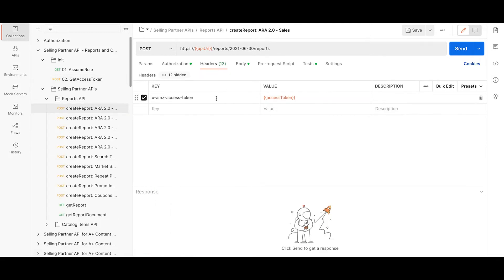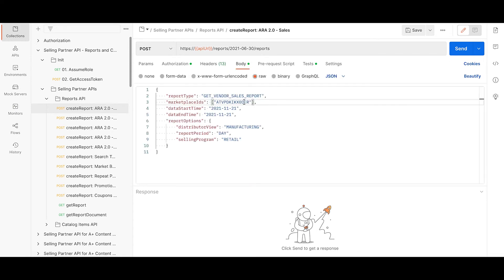In the header, you need to mention the access token that you have generated earlier. In the body, provide the filters for the required report and hit send.